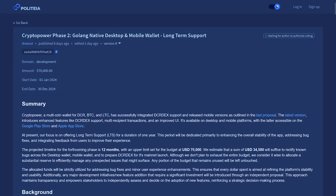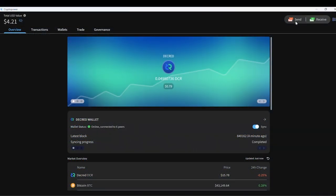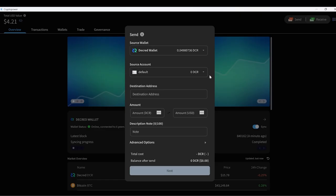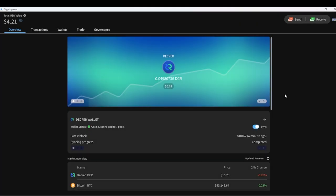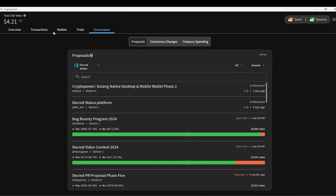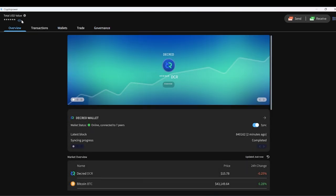Next, we have Crypto Power, Golang native desktop and mobile wallet phase two from Draycott. The Crypto Power lightweight SPV wallets have been released for desktop and mobile. They support everything you'd want in a Decred wallet: staking, voting, mixing, and of course sending and receiving.